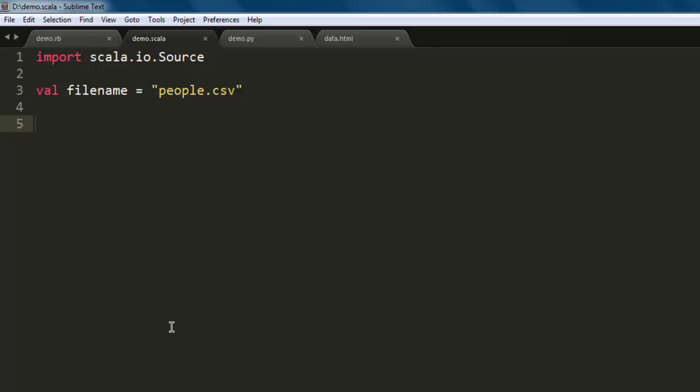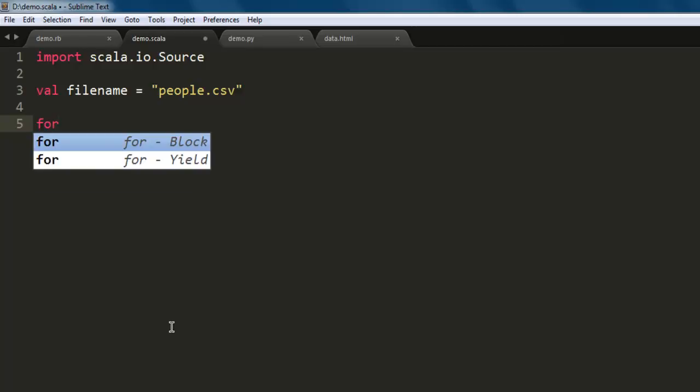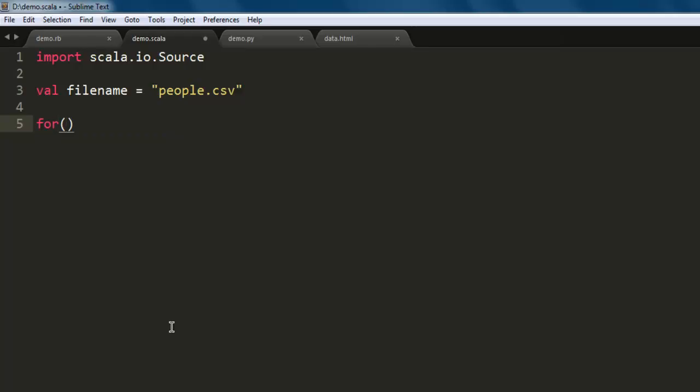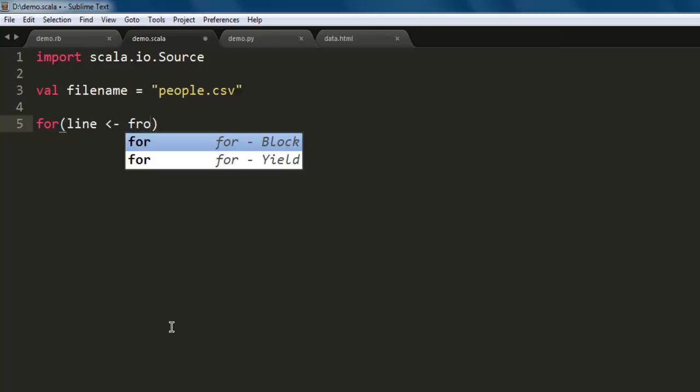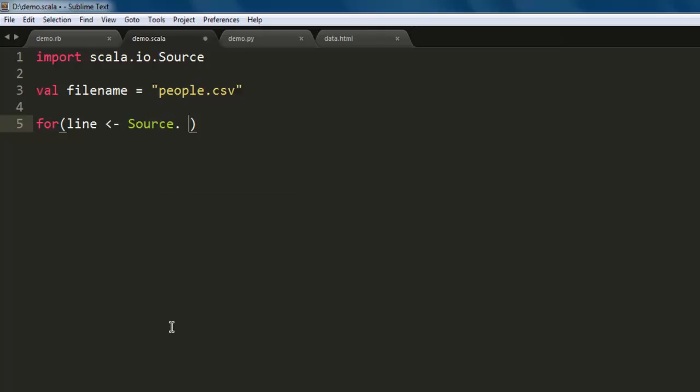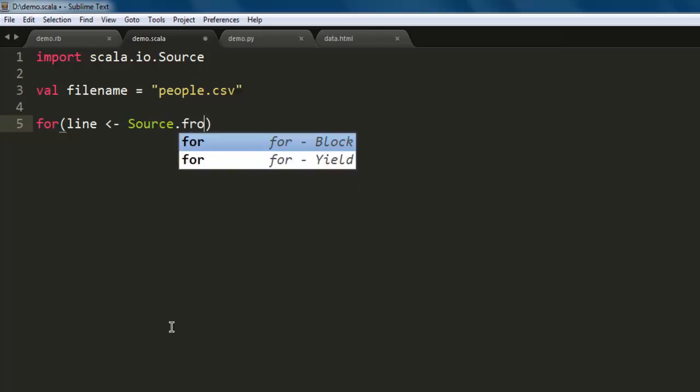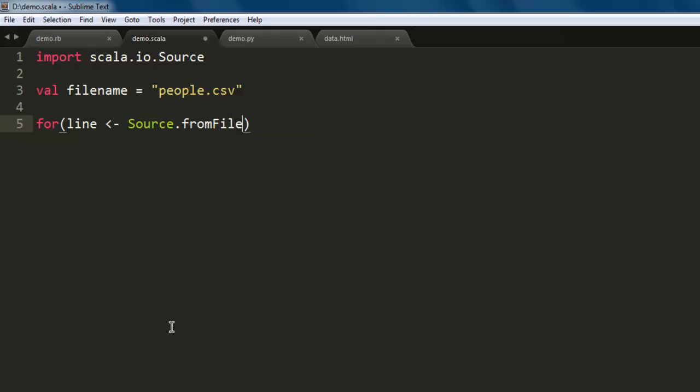Now inside this loop you will have line, and that will read from Source.fromFile. Here we specify our filename and path, and then we will also get lines within that file.